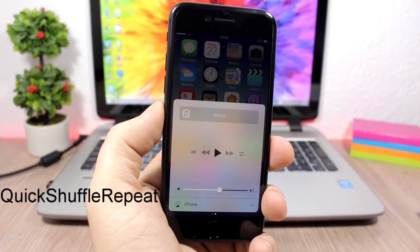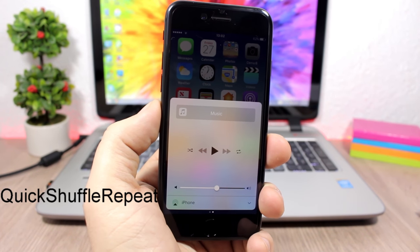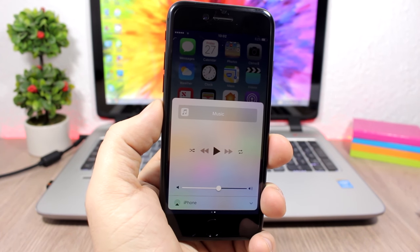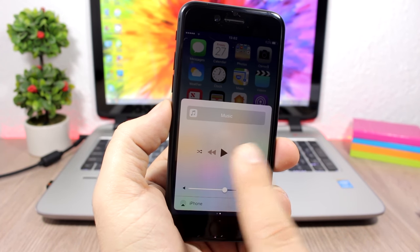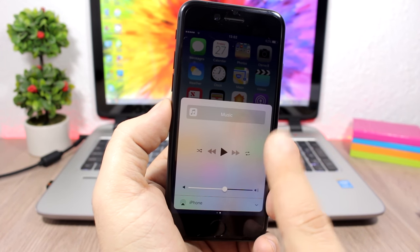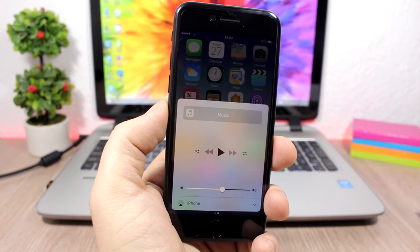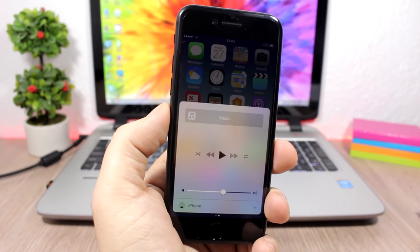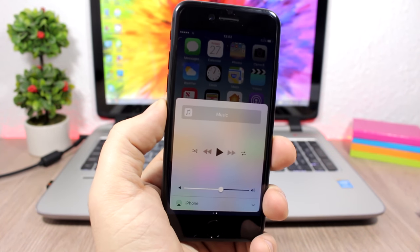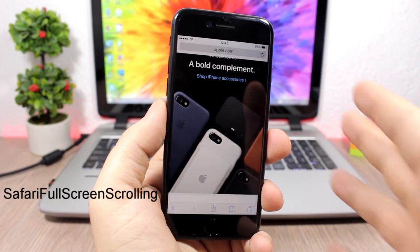Quick Shuffle Repeat: a very useful tweak that adds two extra buttons to the media controls on the Control Center — a shuffle button and a repeat button. This is pretty convenient. To install it you will need to add a repo which you can find in the description.